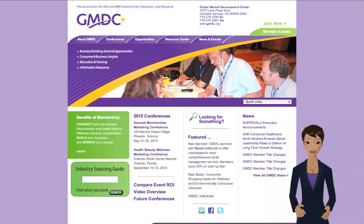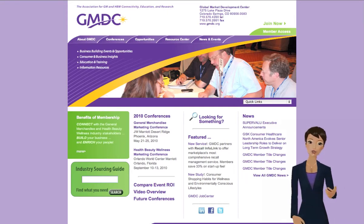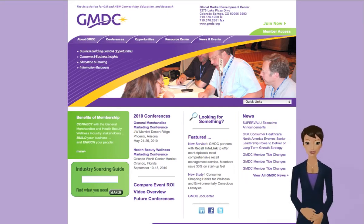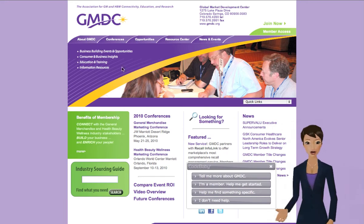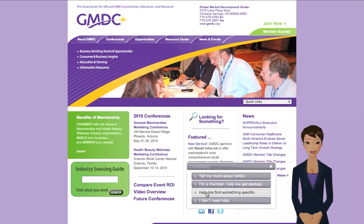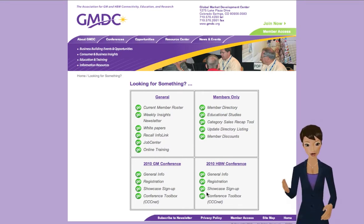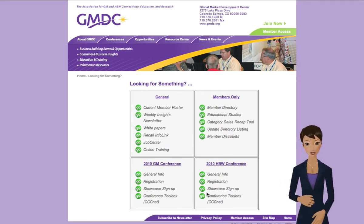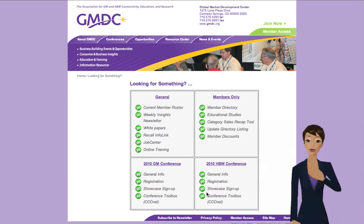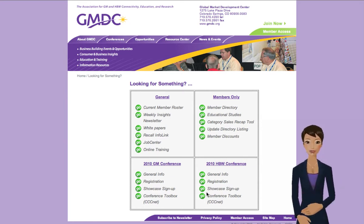Welcome to GMDC. My name's Jenny and I'm here to help you around the site. So what can I do for you first? Here you can find links to some of our most popular destinations. Take a look around and if you need more help, just click on me.